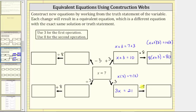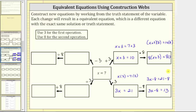The next operation is minus eight, which means we subtract eight from both sides of this equation. This gives us the equation 3x minus eight equals 21 minus eight. 21 minus eight is equal to 13, so the next equivalent equation is 3x minus eight equals 13. We now have a total of four equivalent equations to the given equation x equals seven, and x equals seven is also the solution to each of these equations.